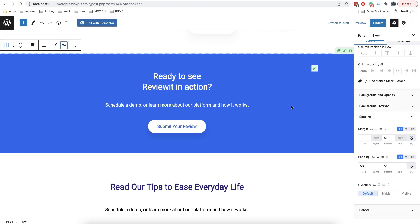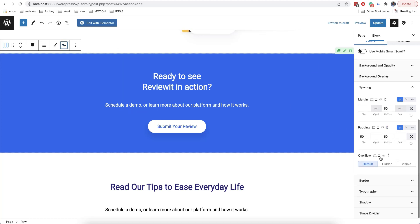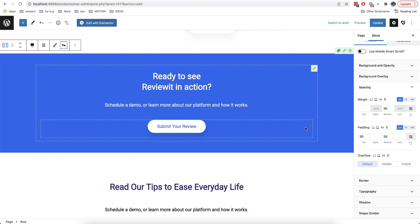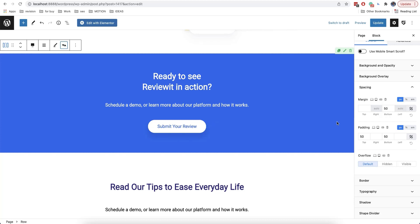Moreover, there are additional options here. Overflow — it's very useful if you suddenly notice a horizontal scroll on the website depending on your elements. In this case, in order to prevent this, you can just enable hidden. This will allow you to cut off all the elements that go outside of your block and remove the horizontal scroll.